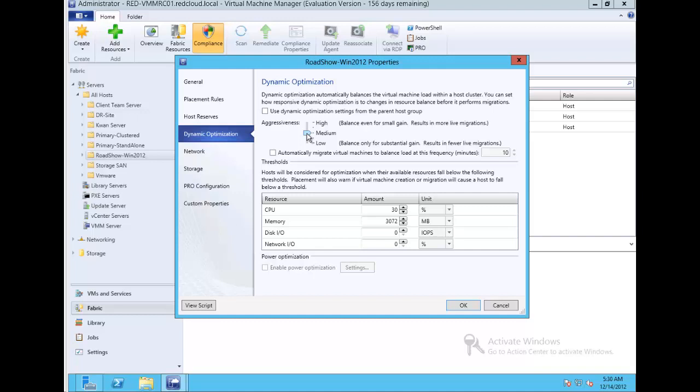I really hope that this video gave you an idea about what dynamic optimization is and how you can configure it. Thank you for watching.